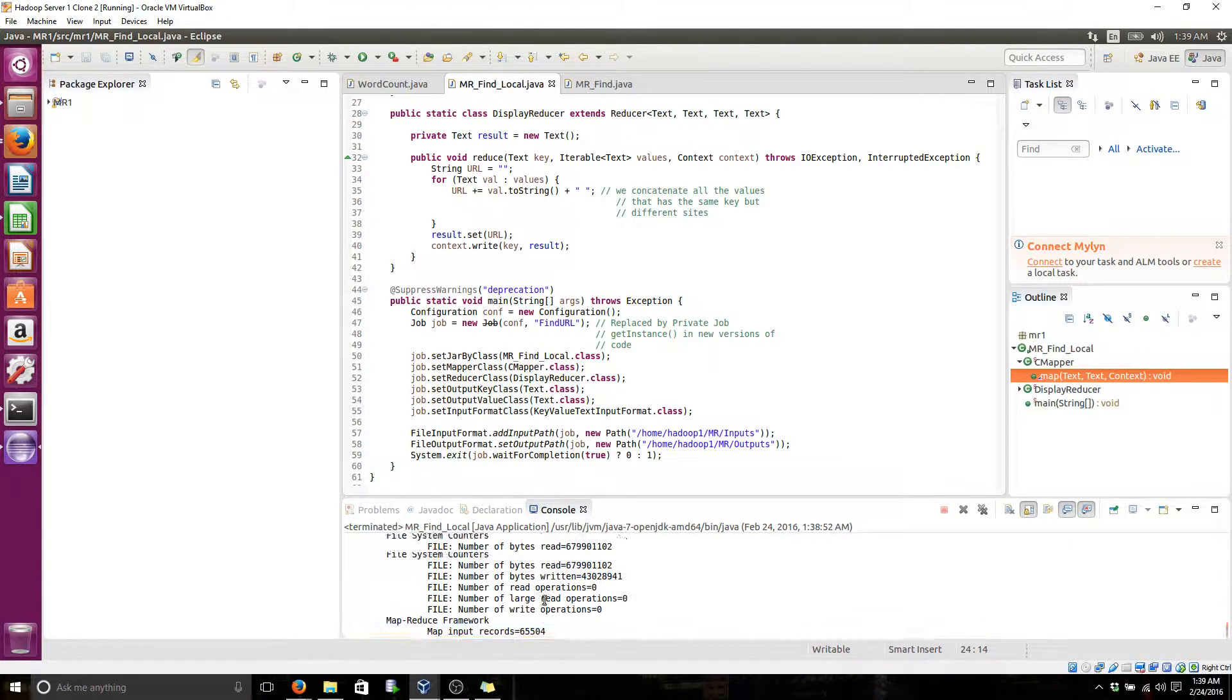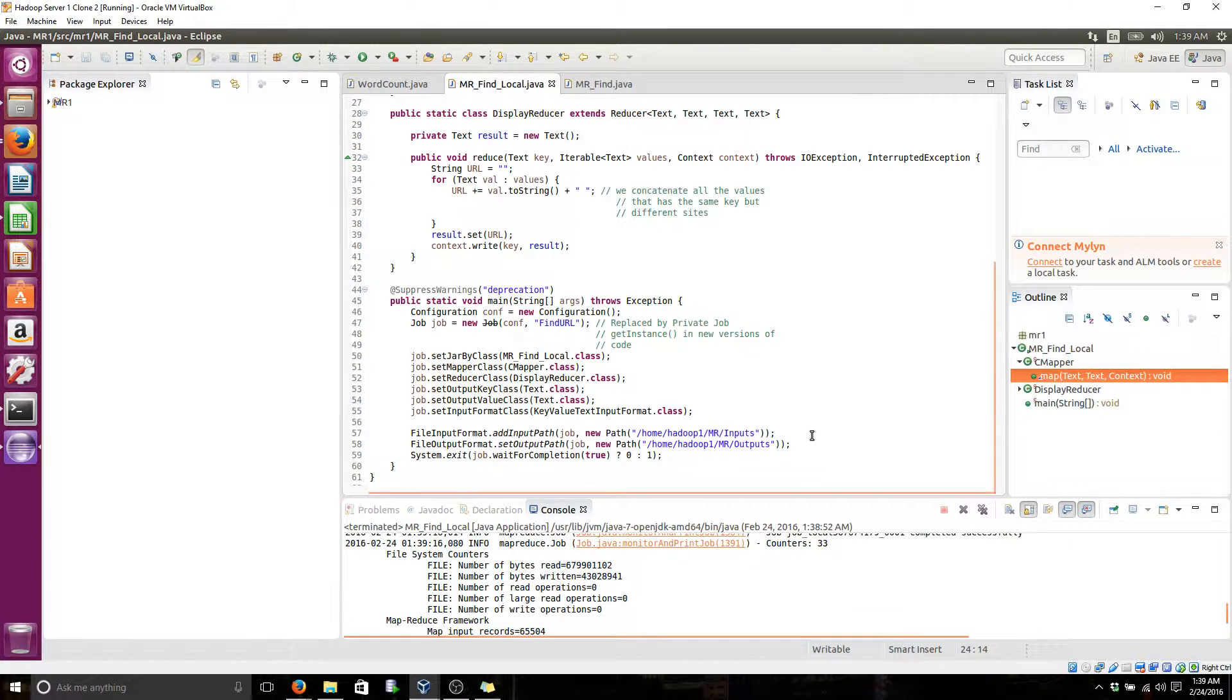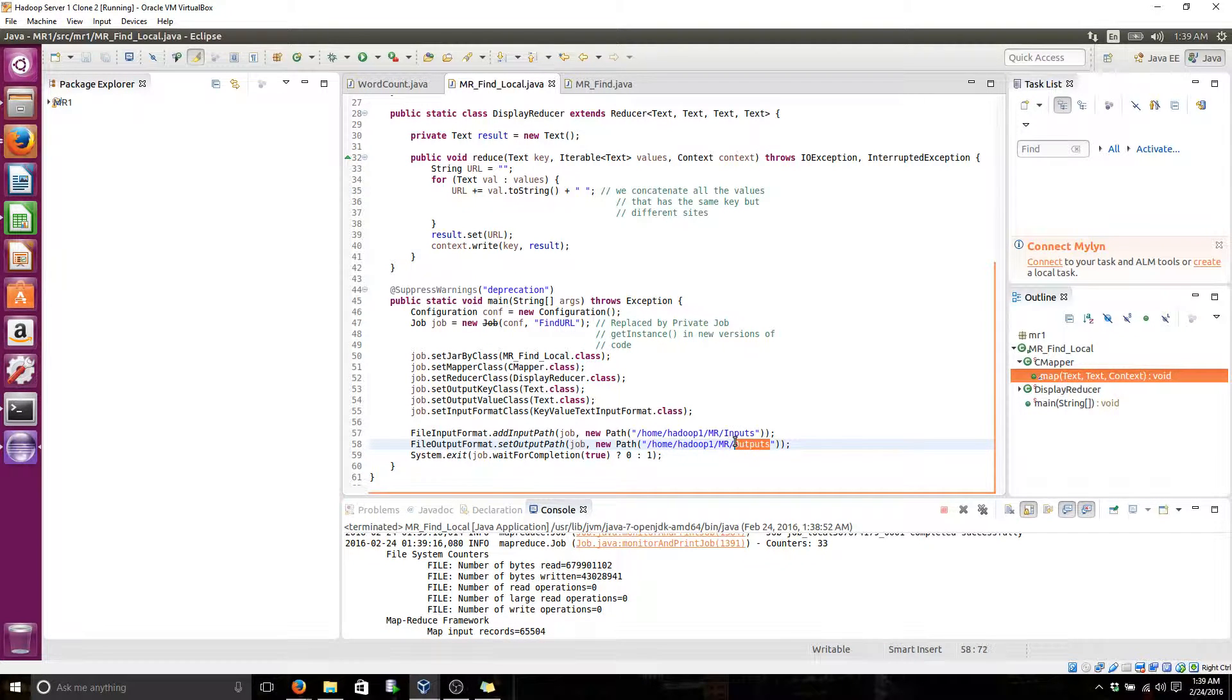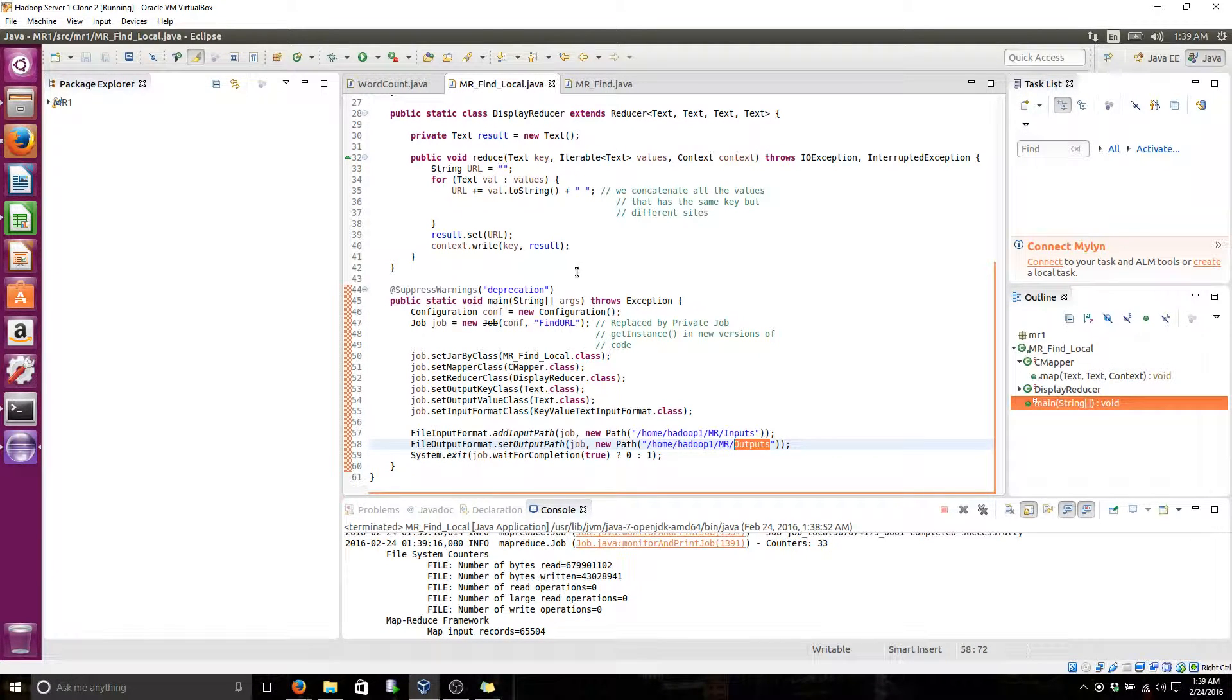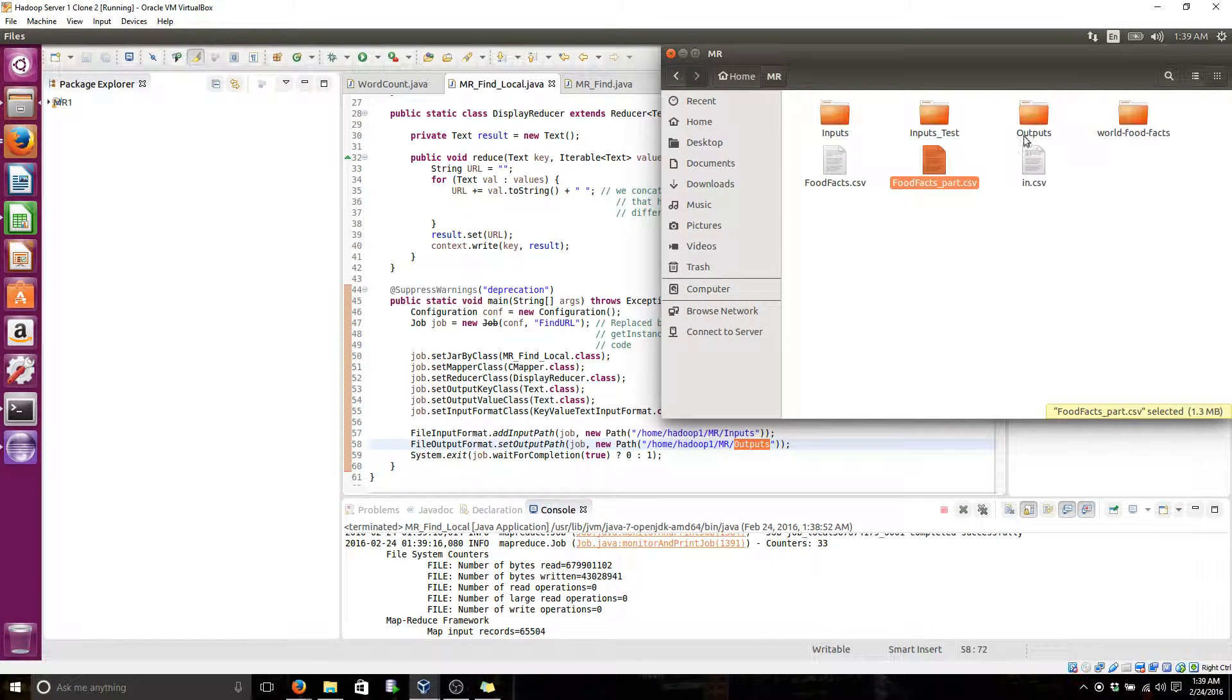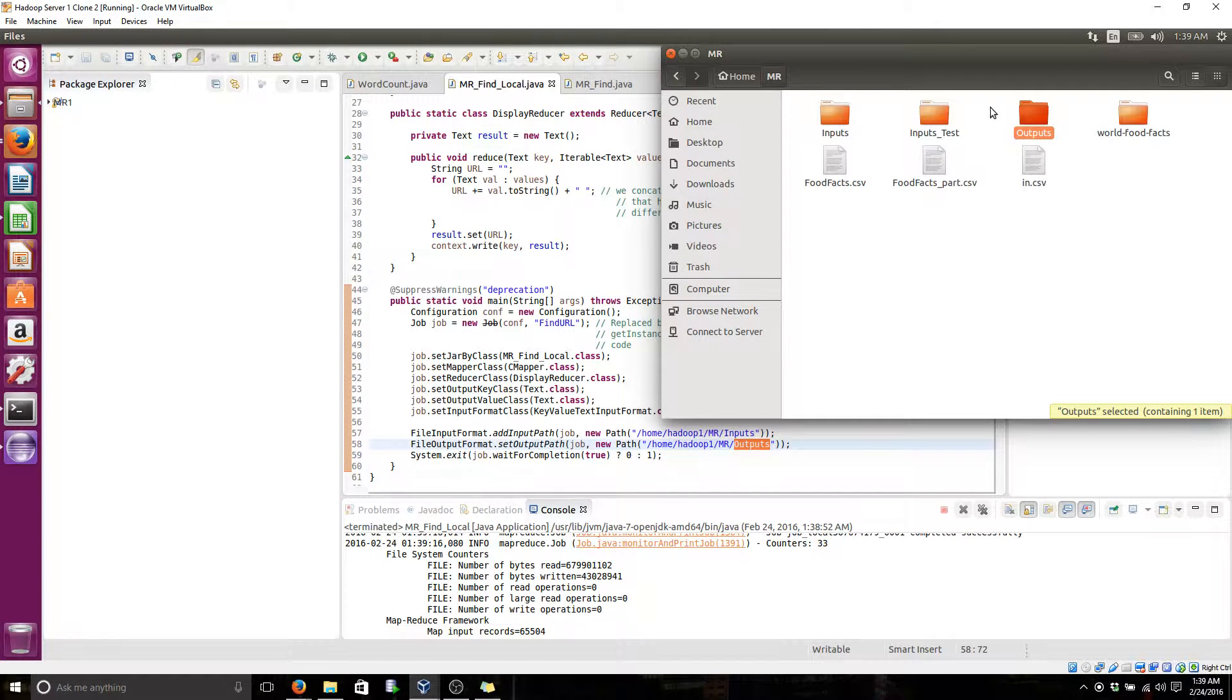And then the output file is going to be here. And here in the folder we specify. If we go there, you see the output file is created.